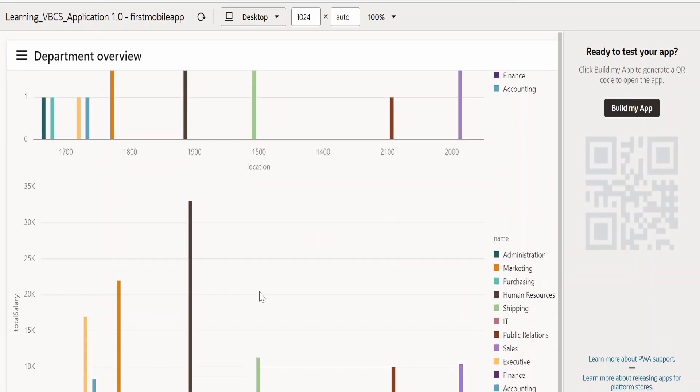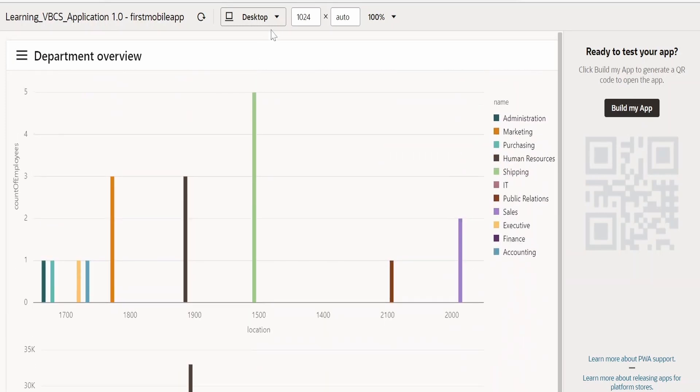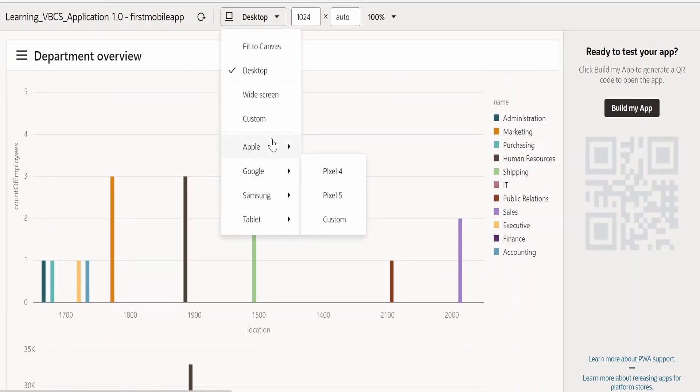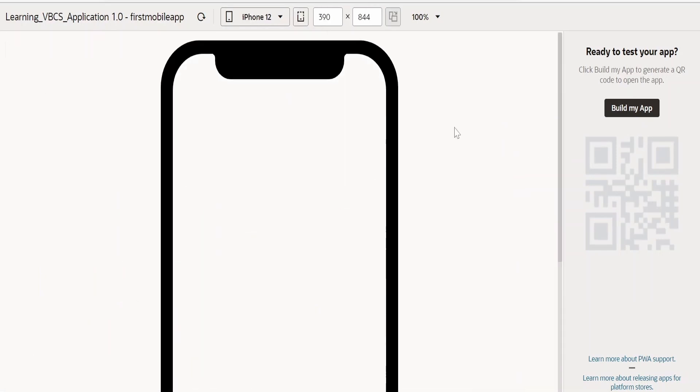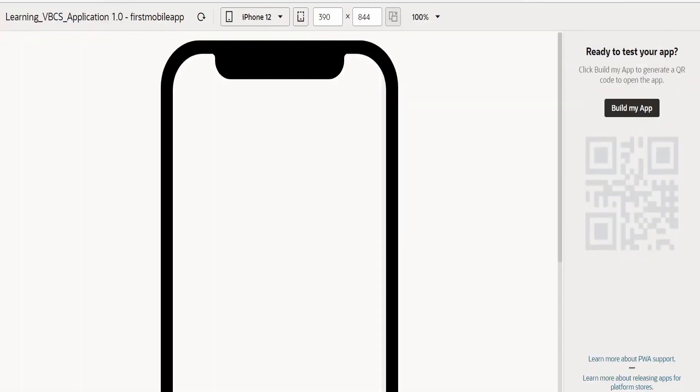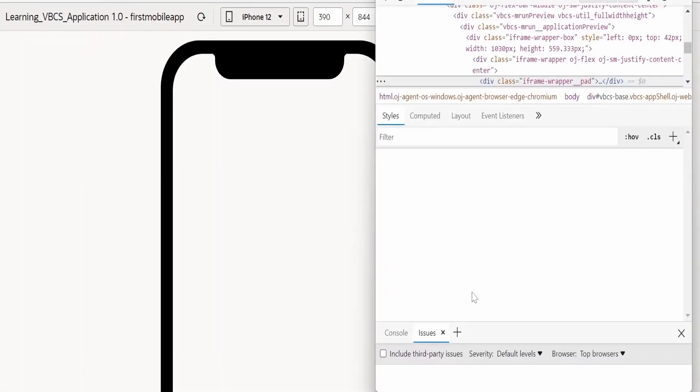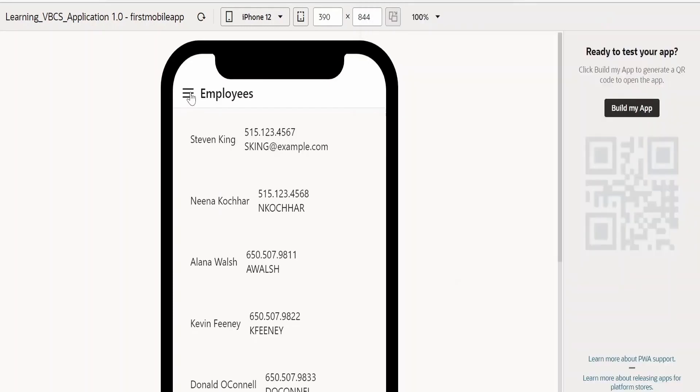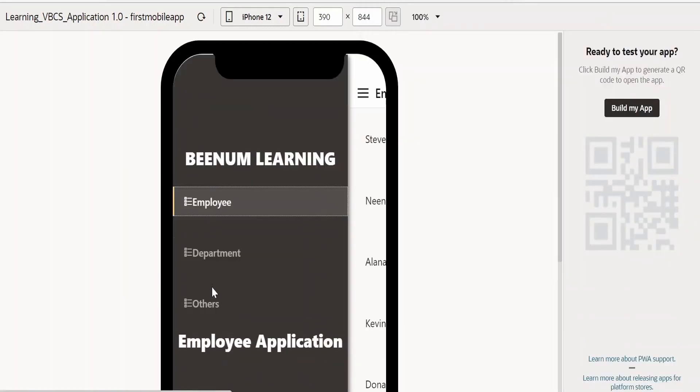This is how it will look in the desktop. Let me toggle it back to our Apple device iPhone 12. Let me open the inspect as well side by side. Now let me toggle to department. Just select this and select the department from the navigation list.